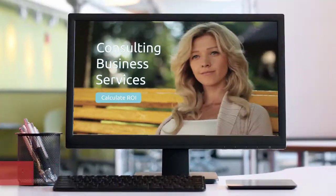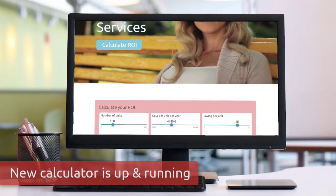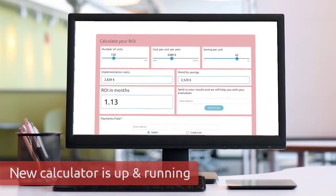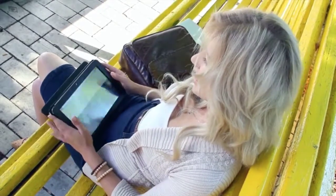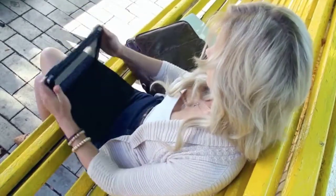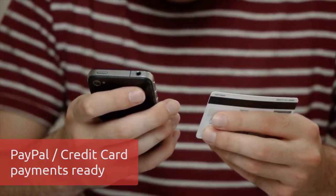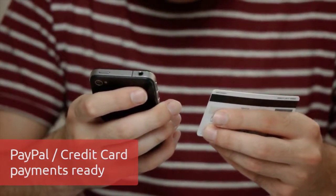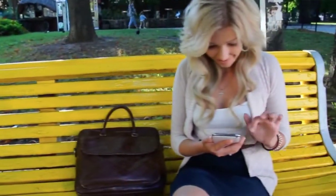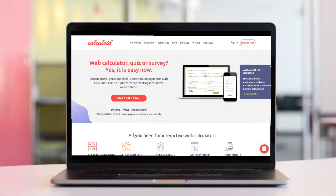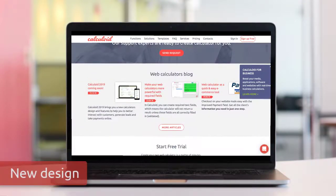Visitors on her website can now calculate the return of their investment, and she uses it as a lead generation tool since the results are only shown after submission. Visitors can even calculate the price for her service and pay online with PayPal or a credit card.